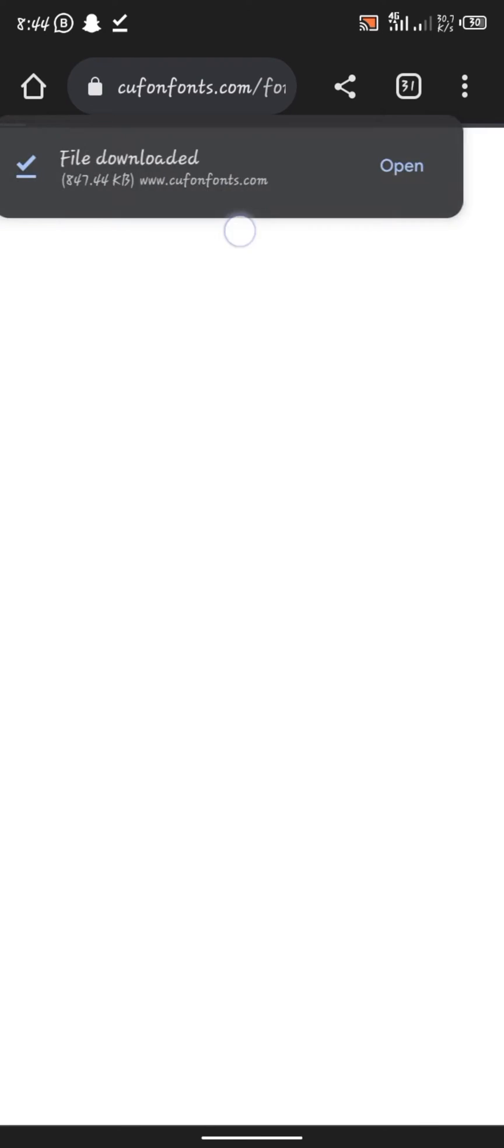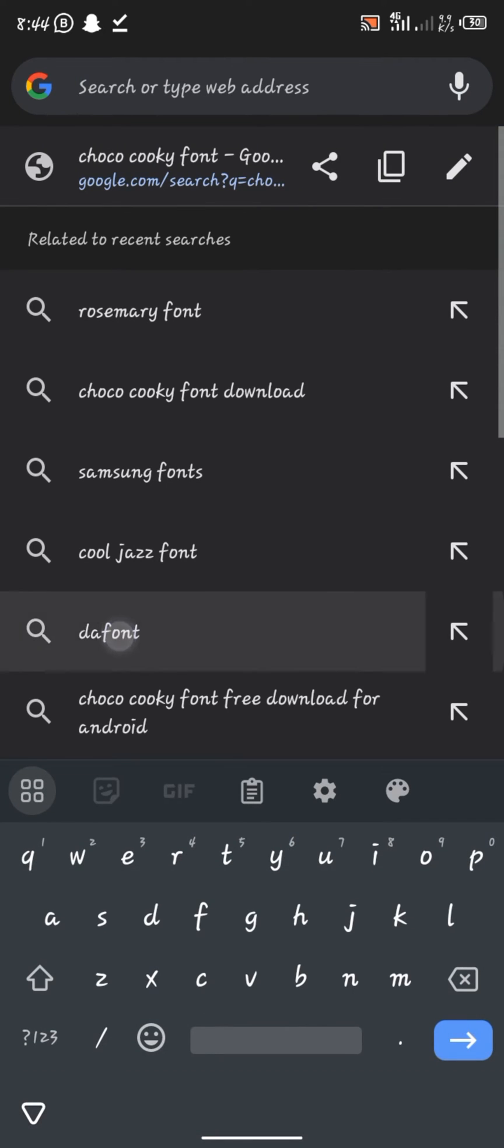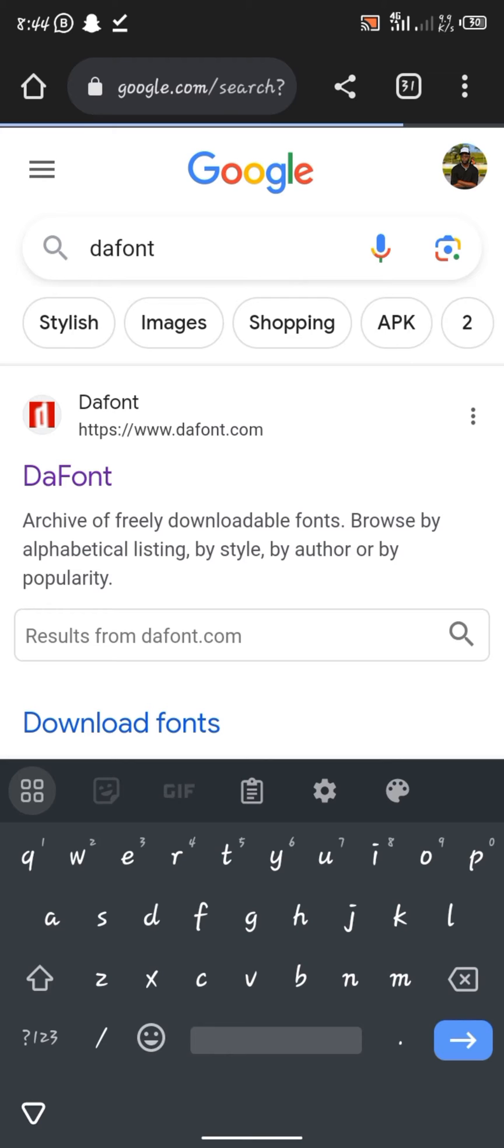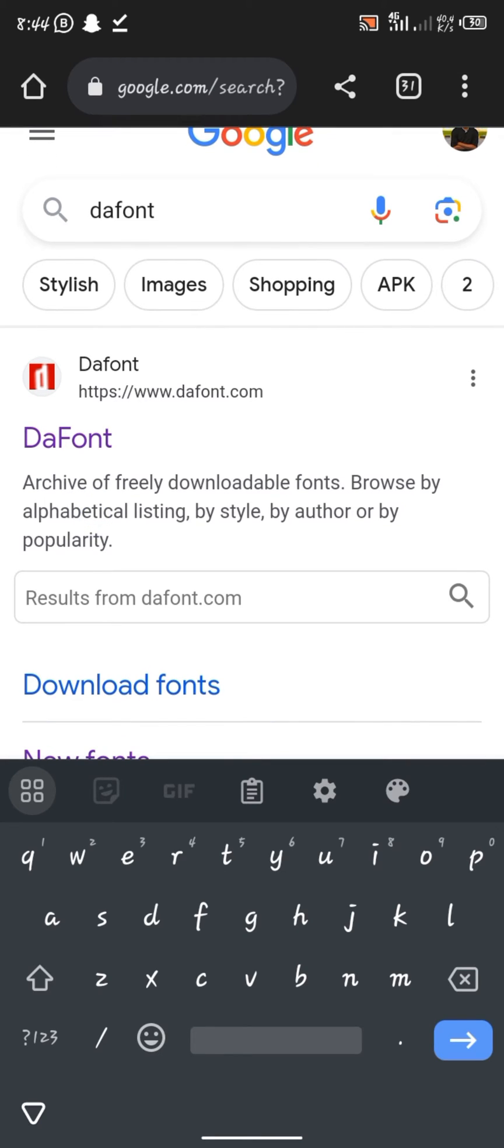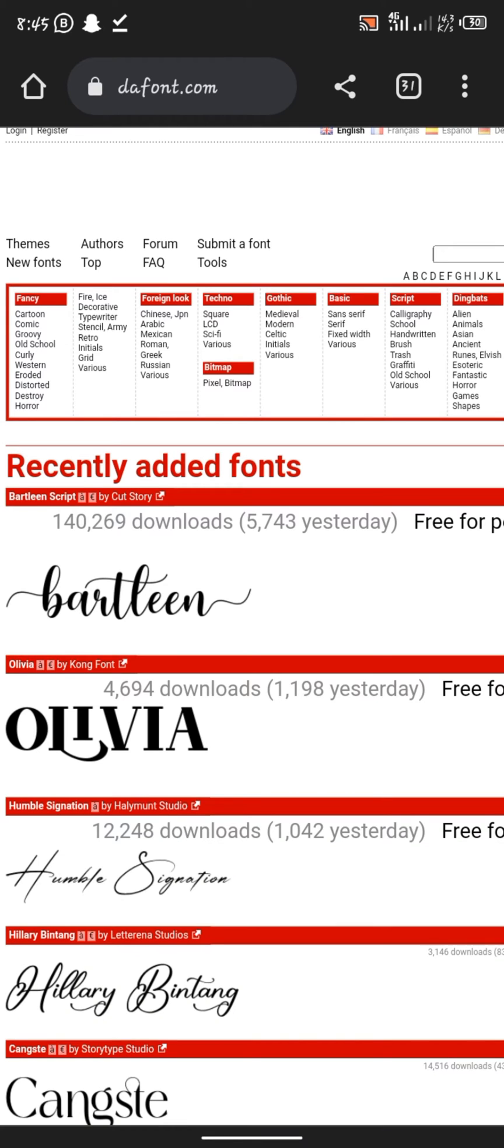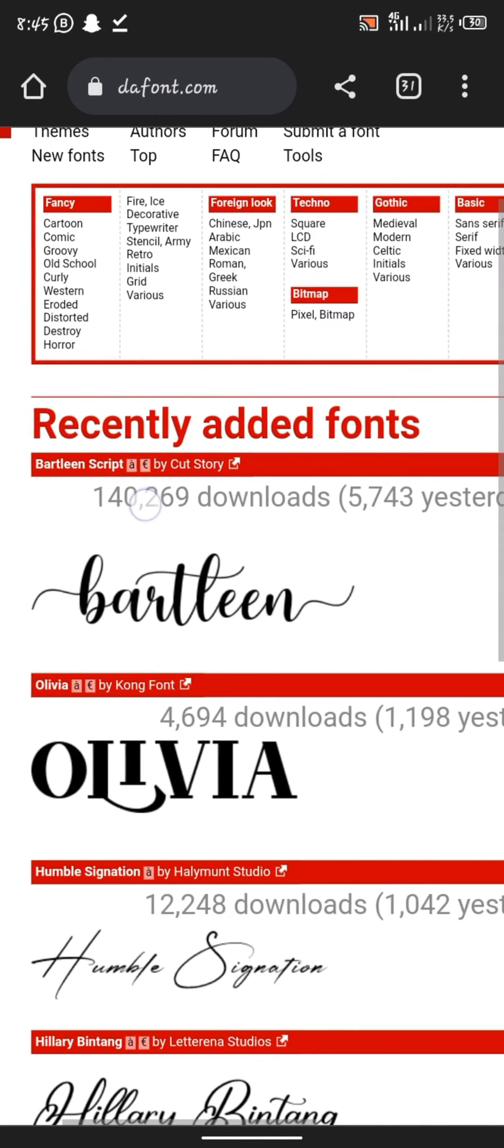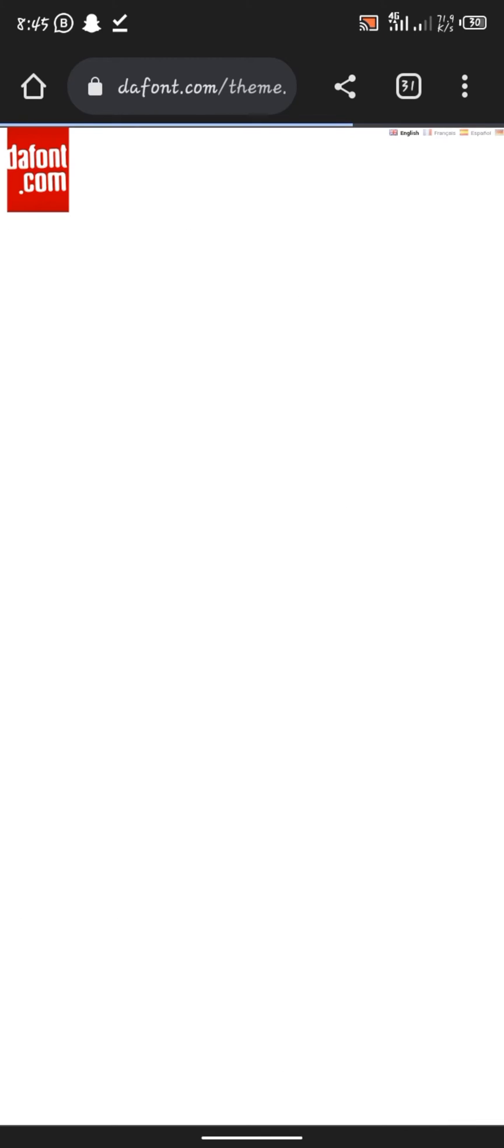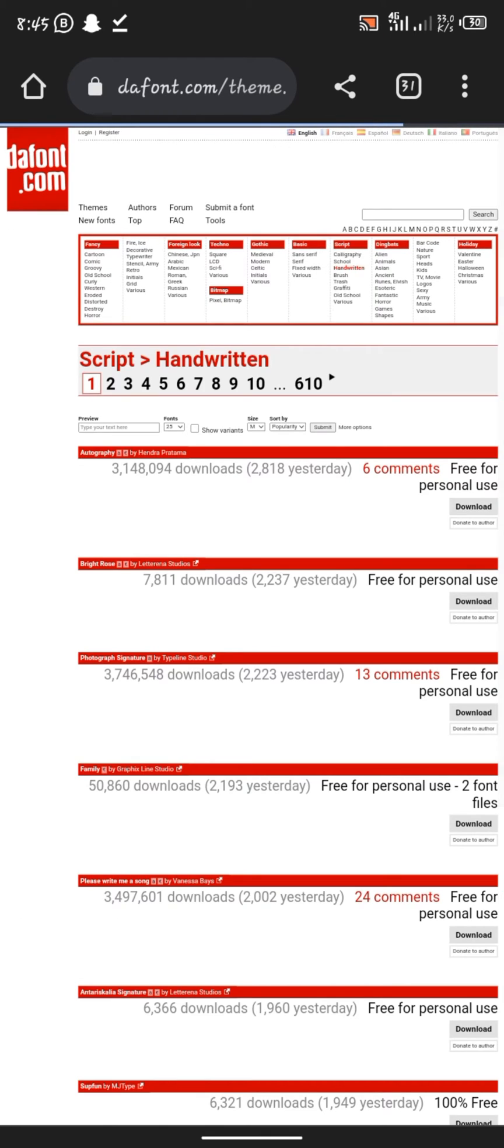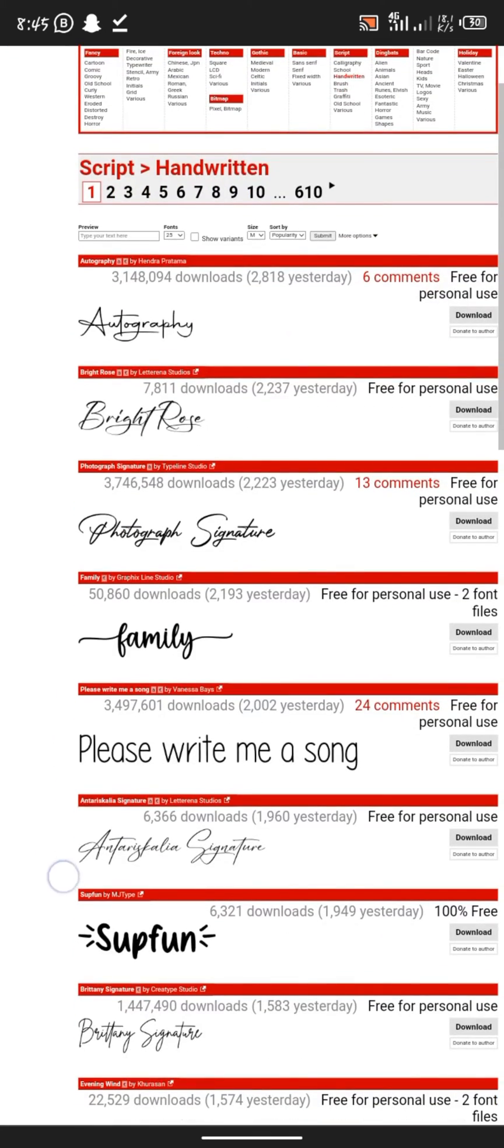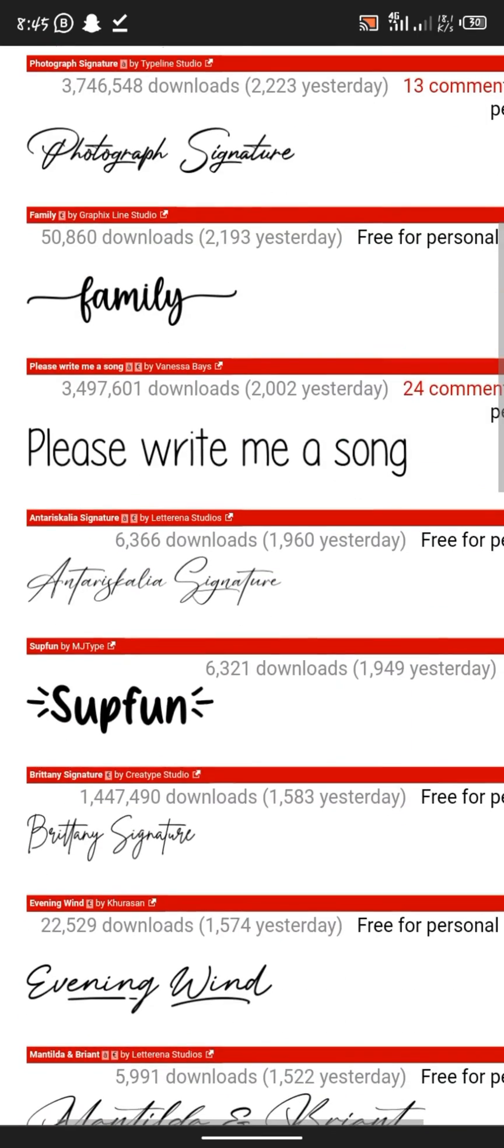Now go to another website that I also think would be good for getting fonts. That's what I normally use to get my fonts. The website is dafont. You look for the category named handwriting.